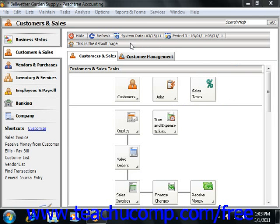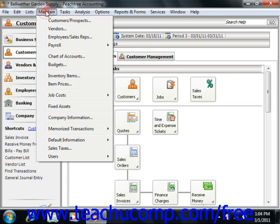When you add new customers, it is through the Maintain Customers/Prospects window. You can access this window by choosing Maintain from the menu bar and then choosing the Customers/Prospects command.